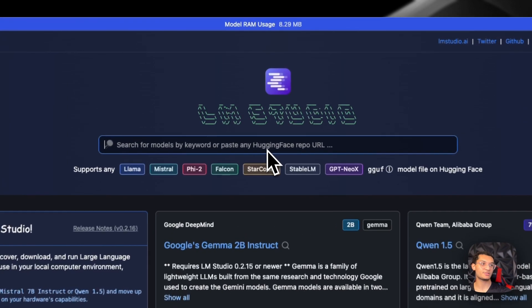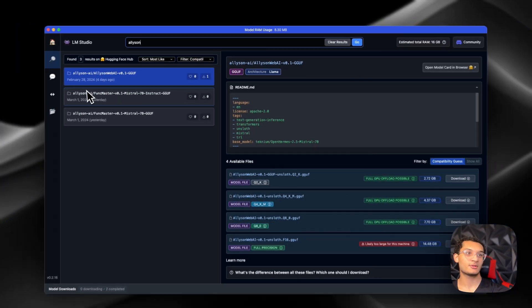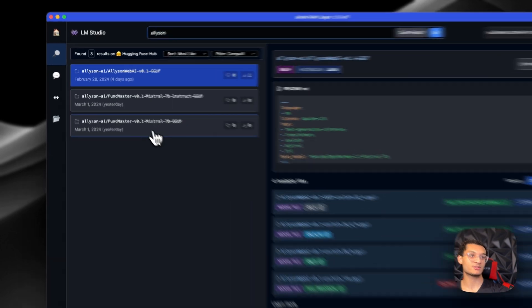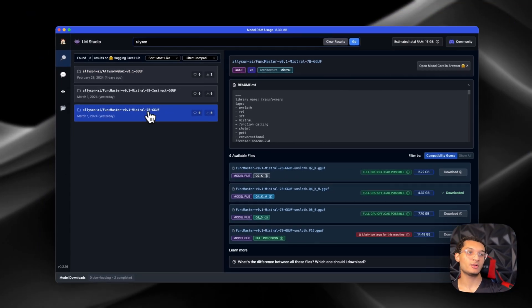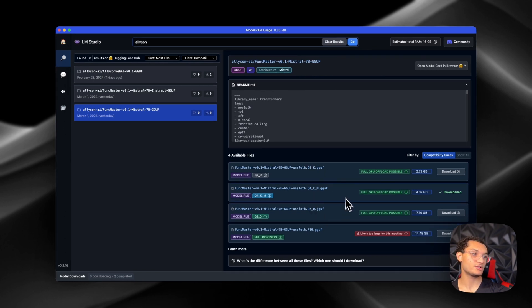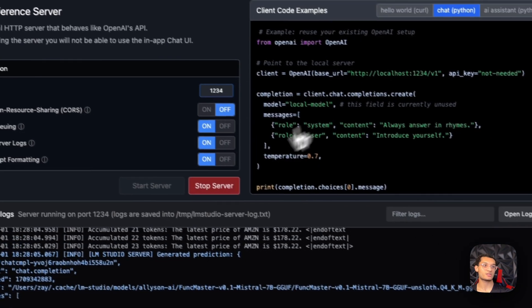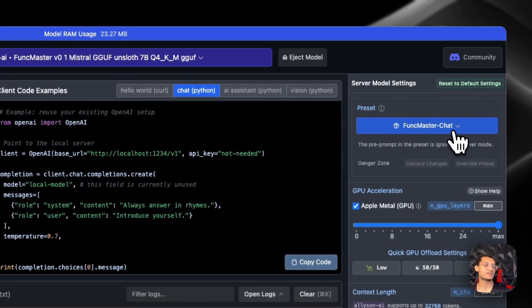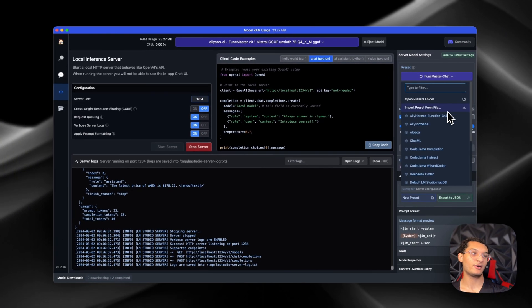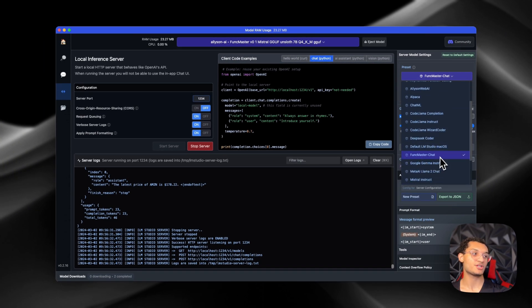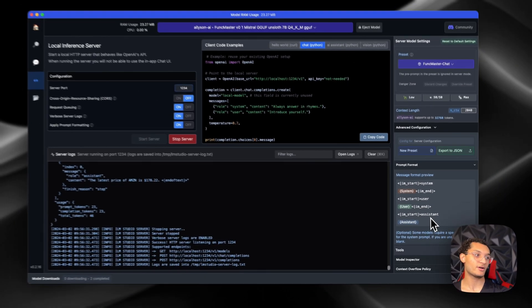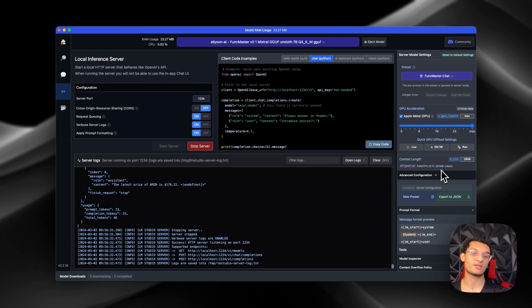In LM Studio you're going to type in 'Allison' and we're gonna see the models pop up. We're going to be downloading the FunkMaster v01 Mistral 7B — you can download whichever quantization you want based on how much RAM you have, but we're using the Q4 for this one. After you've downloaded the model, go over to the server tab and click Start Server. You need to load in the preset — you can import from file, find the FunkMaster chat preset, and click it. This loads everything in the right format. You can also change the context length here, which can go up to 32,000 tokens.